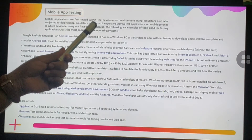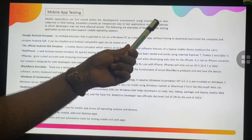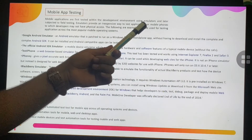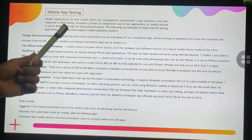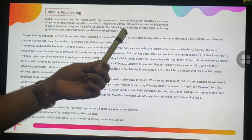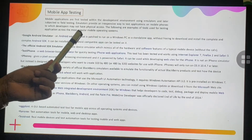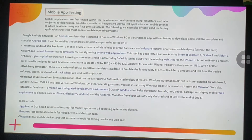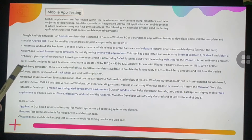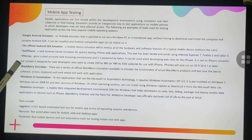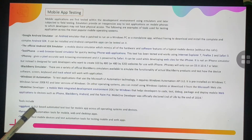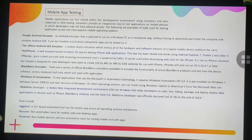Emulators provide an inexpensive way to test applications on mobile phones that developers may not have physical access to. Testing tools for the most popular mobile operating systems include the Google Android Emulator (the official Android SDK emulator), Test iPhone, iPhone Emulator, BlackBerry Simulator, Windows UI Automation, and Mobile One Developer. Additional tools include Eggplant, Ranorex, and TestDroid.